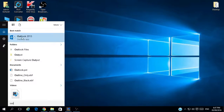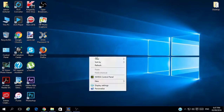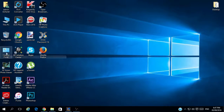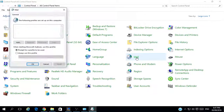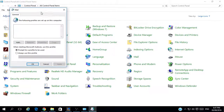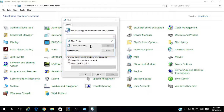The first step is to go to Control Panel. From Control Panel, you can search for Mail. You should have Mail here — just click on Mail and you will have this window open. You will click Add, and you can create your own profile.